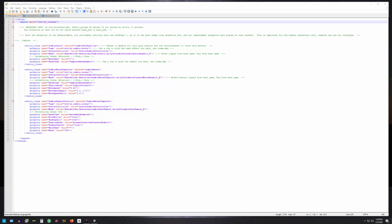Welcome back seven days to die modding fans, this is Zith. Today I want to finish up the zombie female that we made in the last video and show you the XML that is required for that to work in the game.